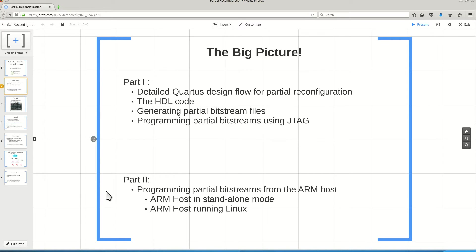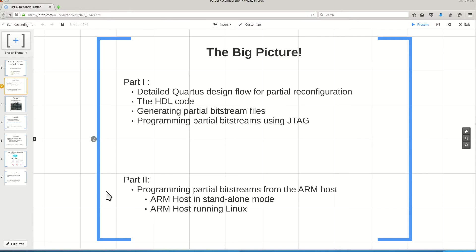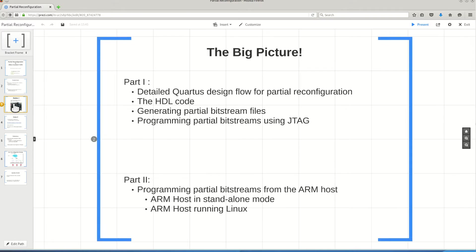From the ARM host to the partial reconfiguration block inside your FPGA fabric to program a specific part of your FPGA. This is the second video I will create, and this is the focus point of our current video.